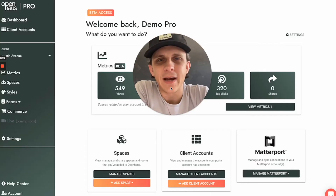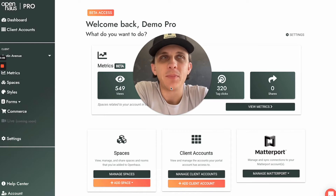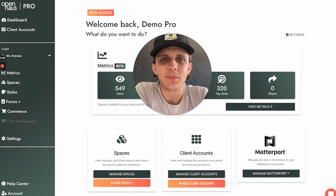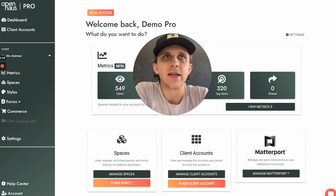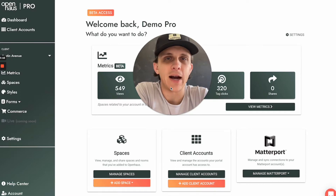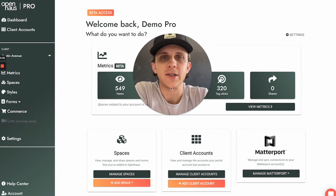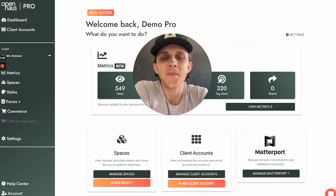Welcome back. It's time for a weekly product update for Open House Pro. This week we're super pumped to be talking about our new styles page in the portal. We've taken a long time to really decide what is the best way to manage custom styles for a client, for a Matterport service provider like yourself. If you're watching this, you're probably an MSP.